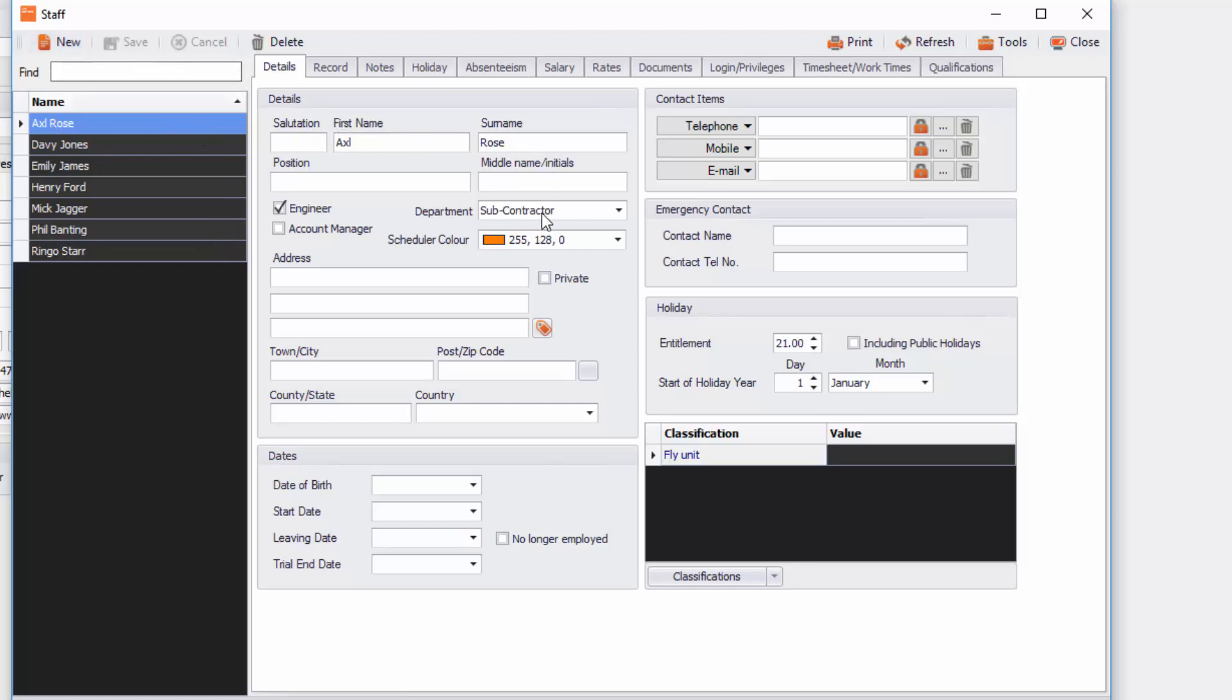In these details you'll see little tick boxes like engineer if they're an engineer, account manager if they're an account manager. It's really important if you want this engineer to have access to click remote and click jobs and to be viewable in the scheduler that you do tick that engineer box if they are an engineer.